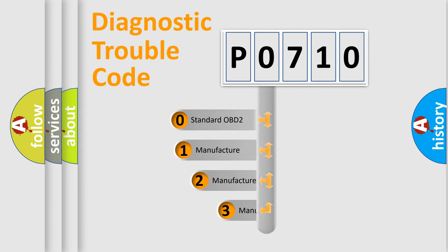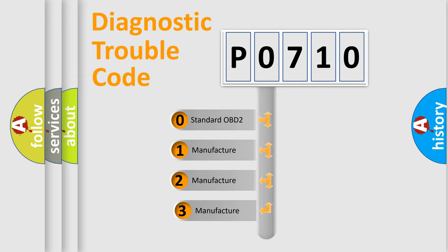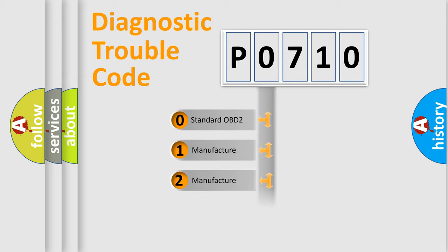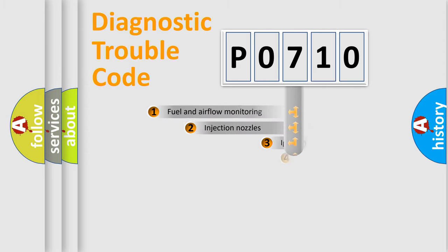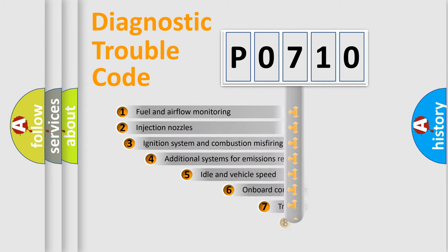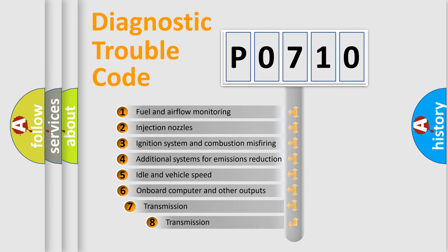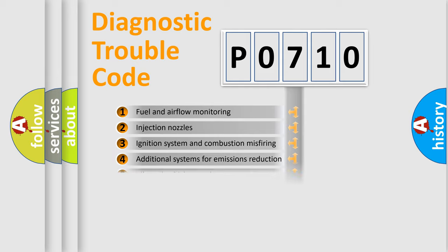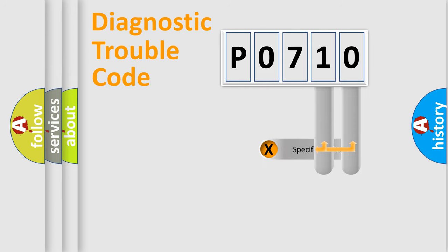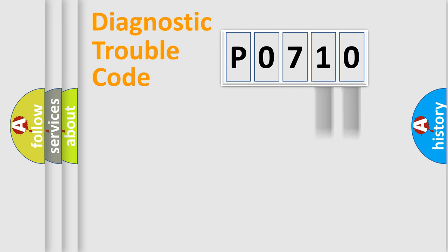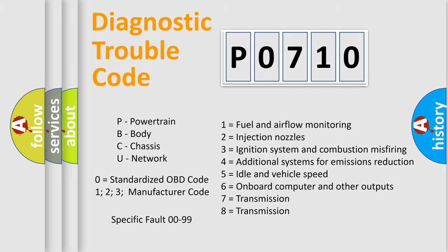If the second character is expressed as zero, it is a standardized error. In the case of numbers 1, 2, or 3, it is a manufacturer-specific expression of the car-specific error. The third character specifies a subset of errors. The distribution shown is valid only for the standardized DTC code. Only the last two characters define the specific fault of the group. Let's not forget that such a division is valid only if the second character code is expressed by the number zero.